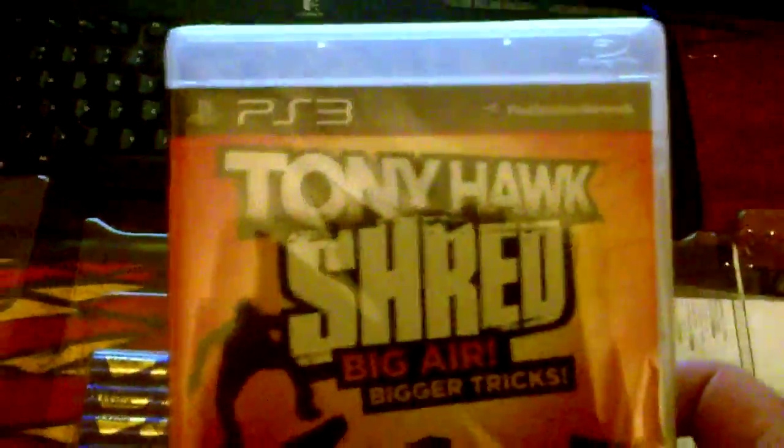After you pull everything out, this is the entire packaging here. Obviously we've got the game right here. Tony Hawk Shred. Big air, bigger tricks.